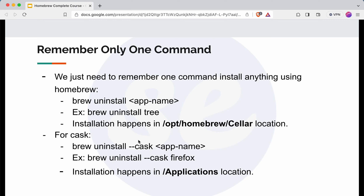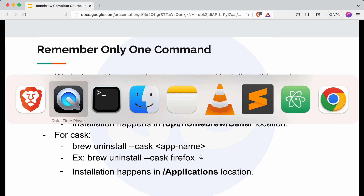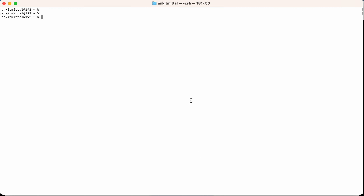We just need to add --cask for cask-type applications. In the previous video we had installed the tree application and the Firefox application, so we will uninstall these applications and see what files are removed from our system. Let's go to the terminal now.